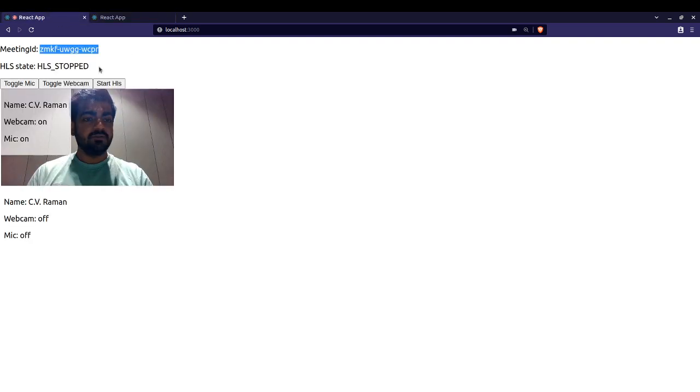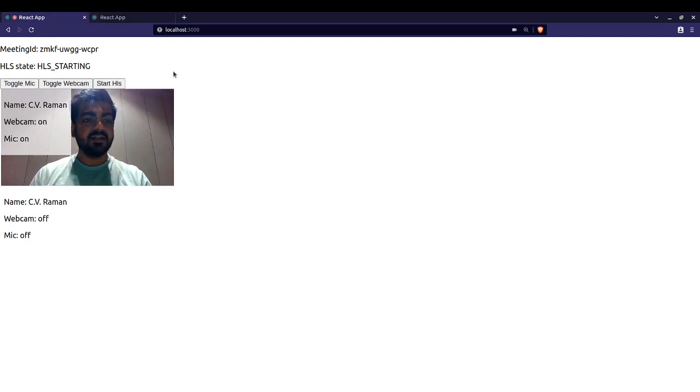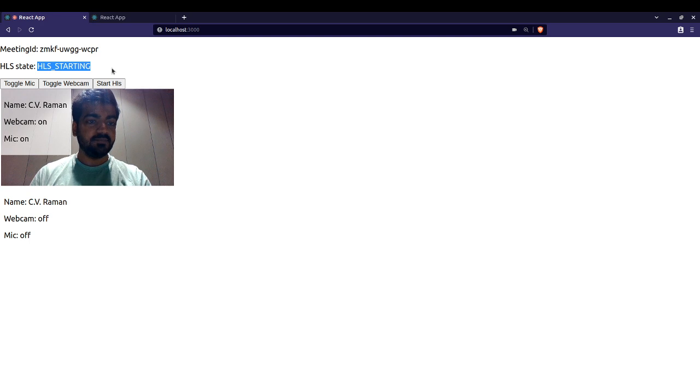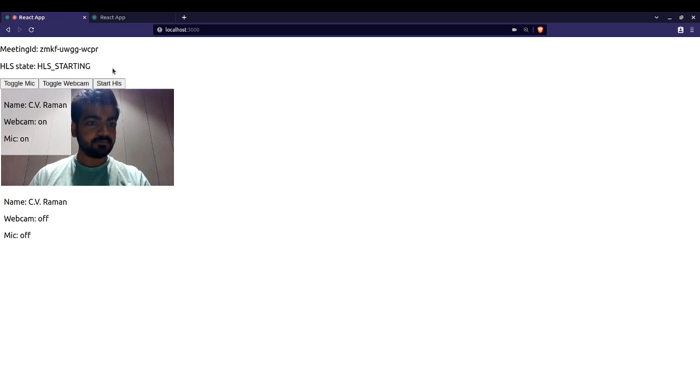Once I start the HLS stream, the HLS is in starting stage, so we will wait for that. It is started.